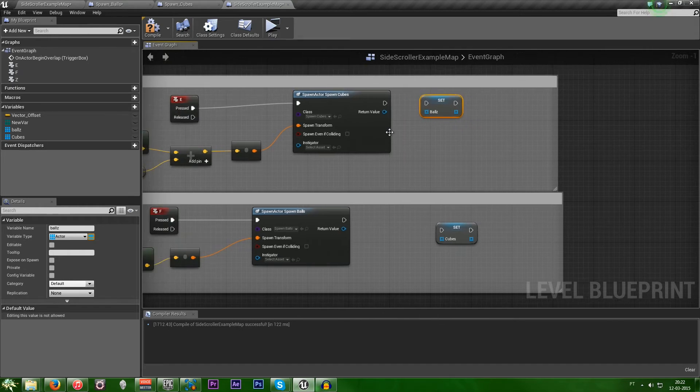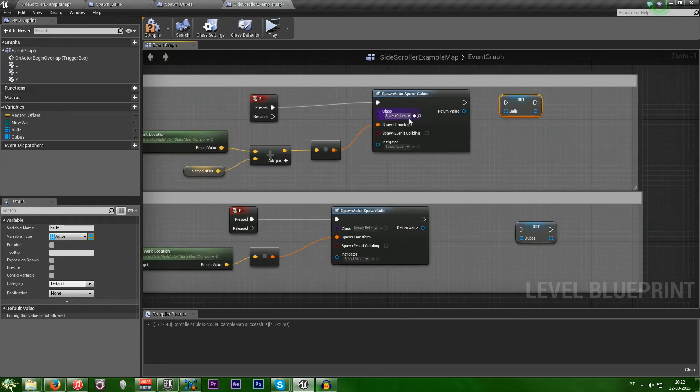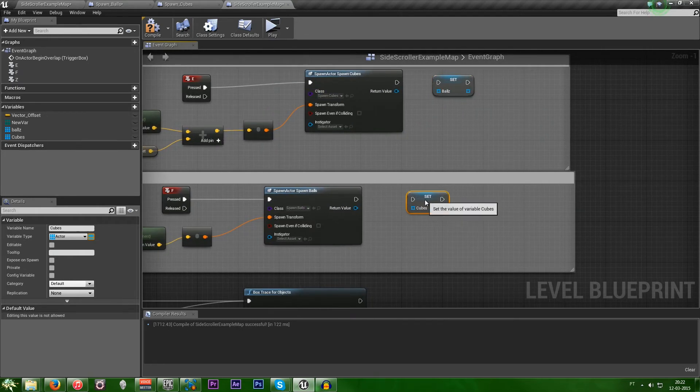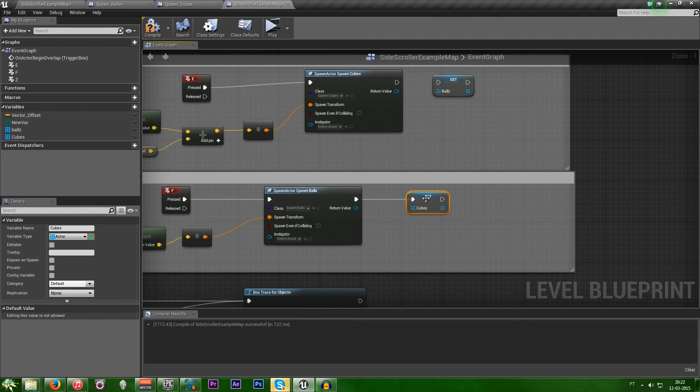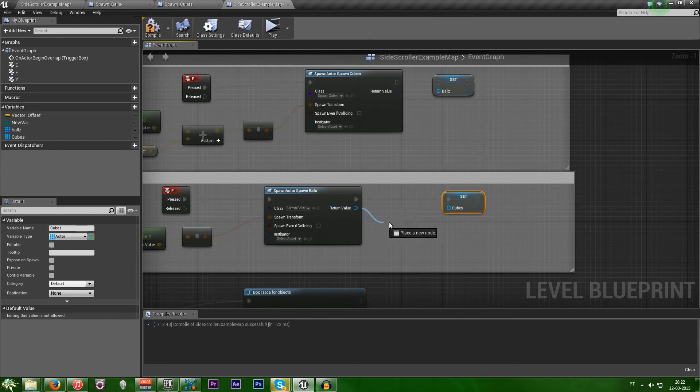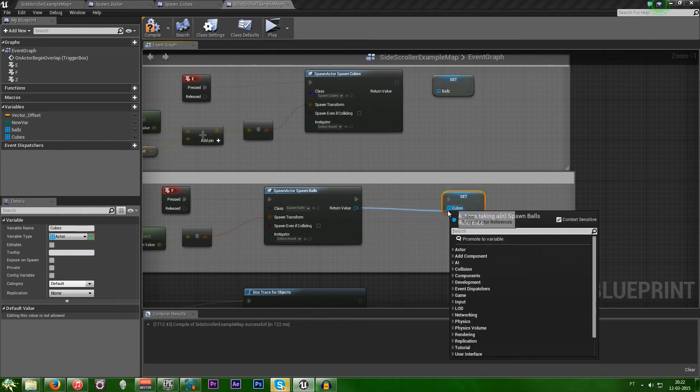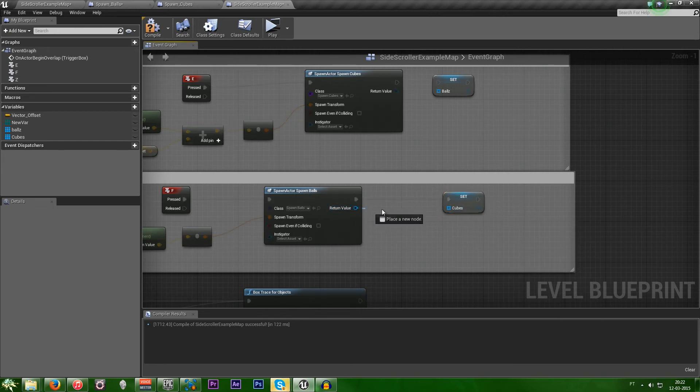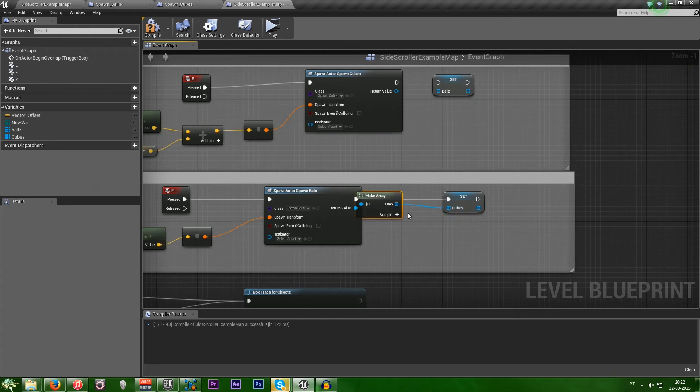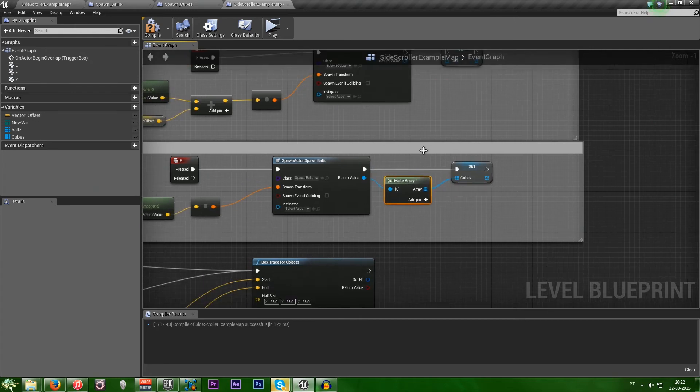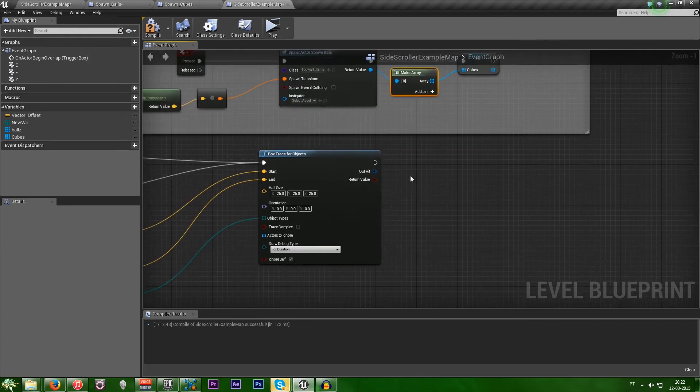So, we want to ignore the balls, right? So, let's just plug these in. And then plug these. Plug this as well. And done.